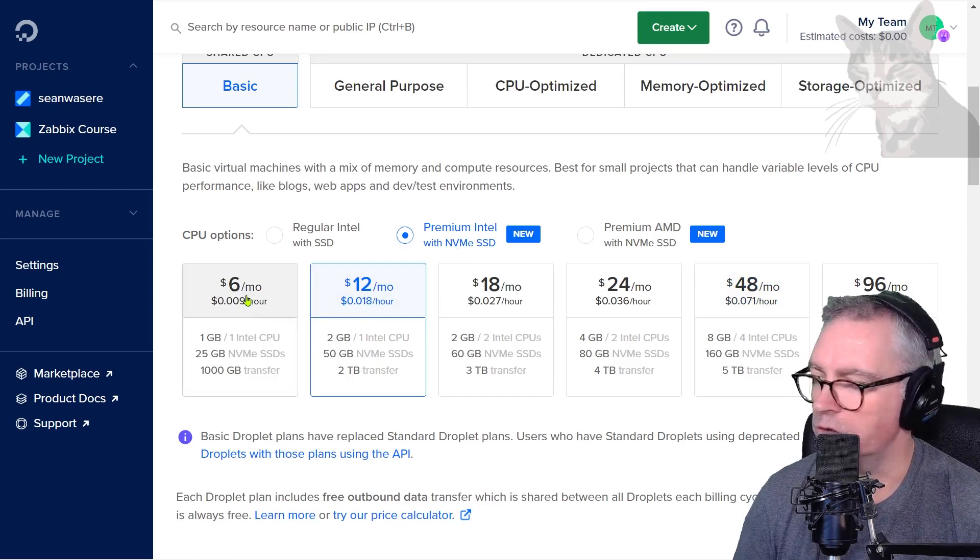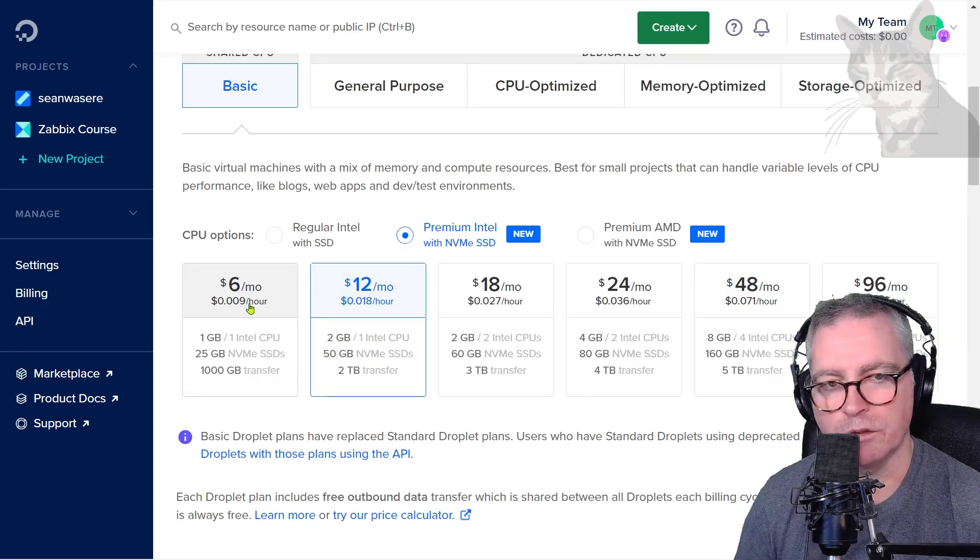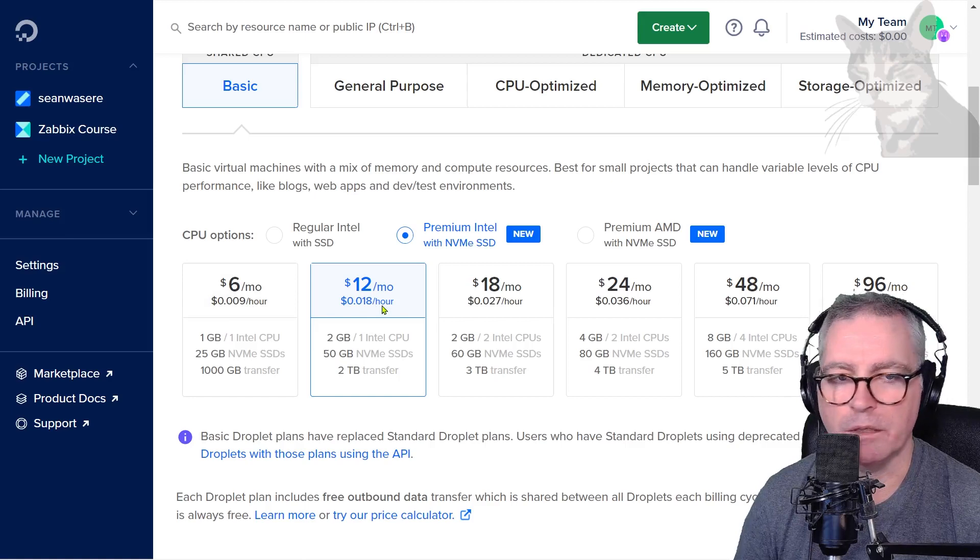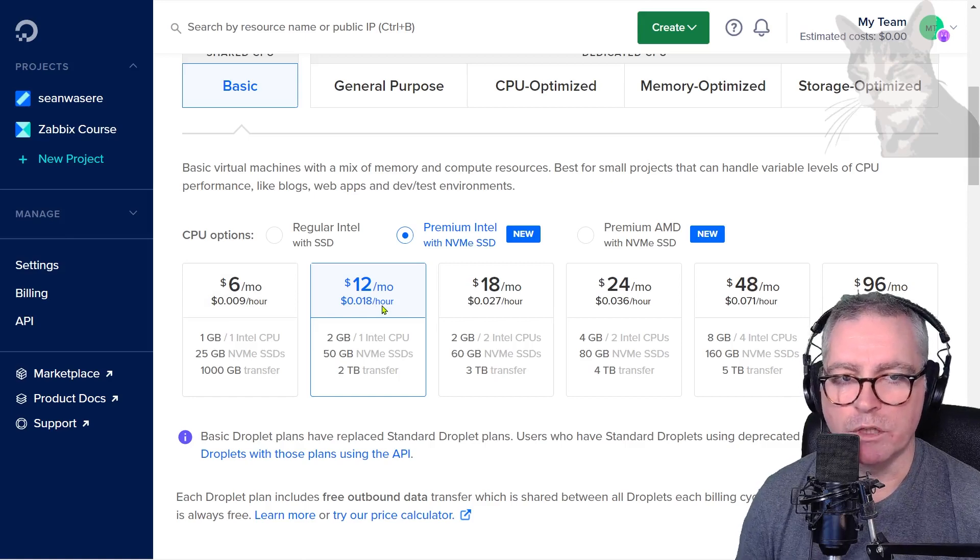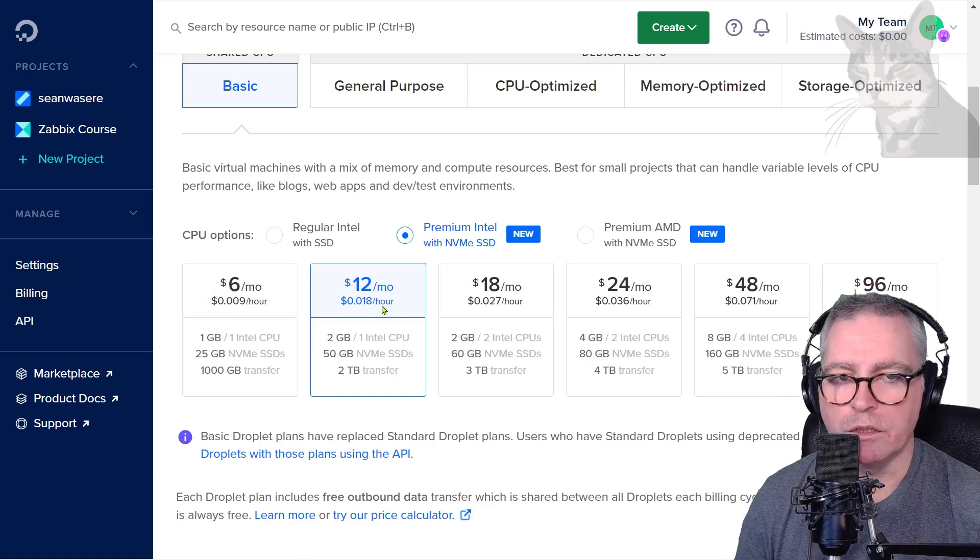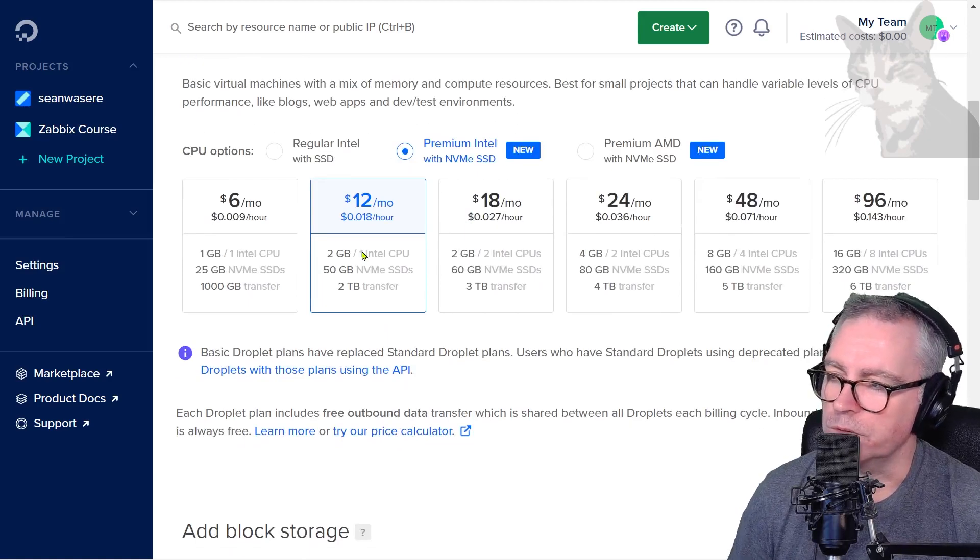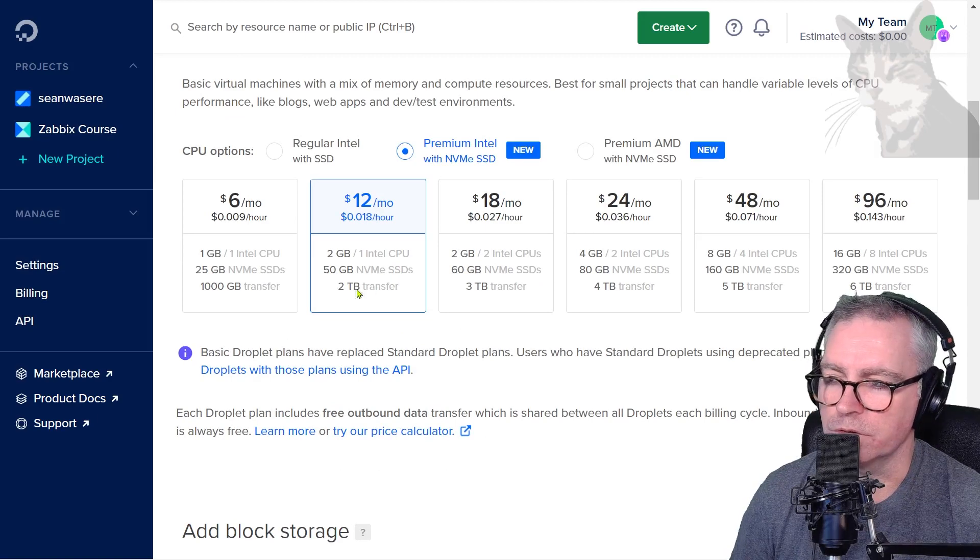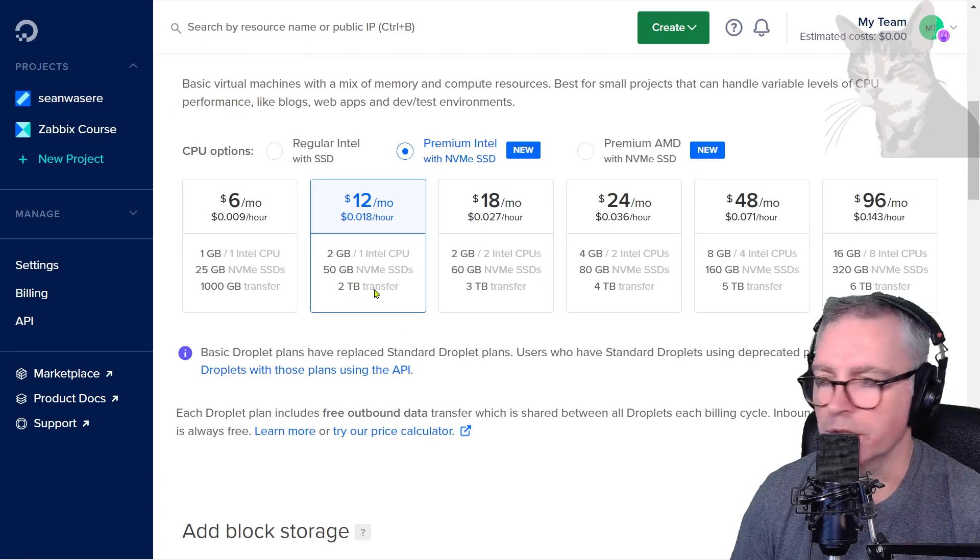I'm going to choose the $12 a month droplet. Those are the specs. You can also use the $6 a month droplet. I often install Zabbix servers on that, but this time I'm going to use $12 a month because I want my server to be slightly better. It is two CPUs, 50 gigs of SSD, and two terabytes of transfer.